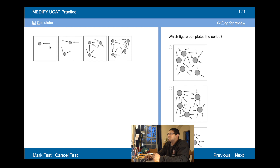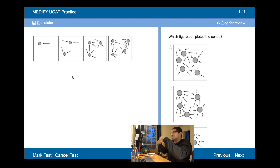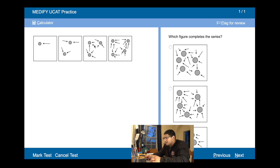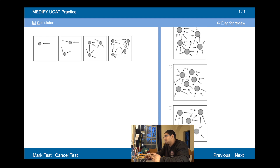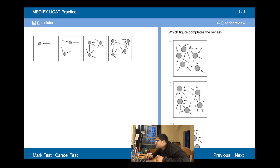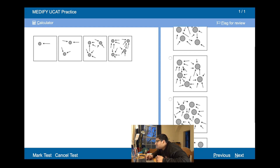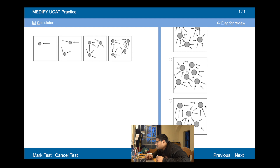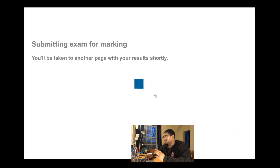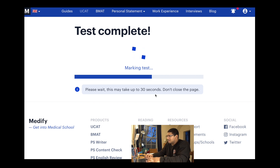We've got one circle and one arrow, two circles and two arrows — the rule is that for each circle we have the same number of arrows pointing towards it. So three circles with three arrows each, four circles with four arrows each — we need five circles with five arrows pointing to each one. Counting through the options carefully, one has five circles but only four arrows pointing to one, so it can't be that. The correct one has five circles and five arrows to each. It's all about picking up the rule quickly. Perfect, 54 seconds.